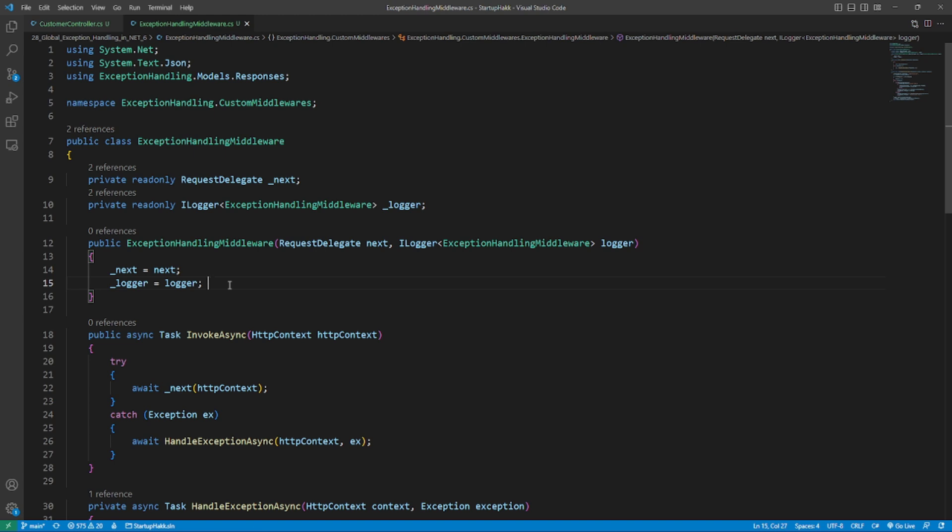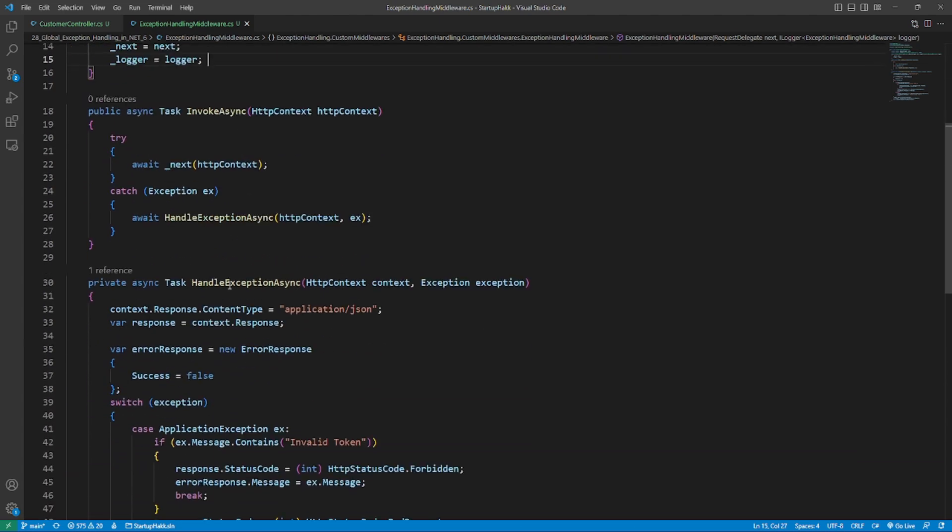Create a separate folder named custom middleware and add a class file named exception handling middleware.cs within it. Refer to the following example code.